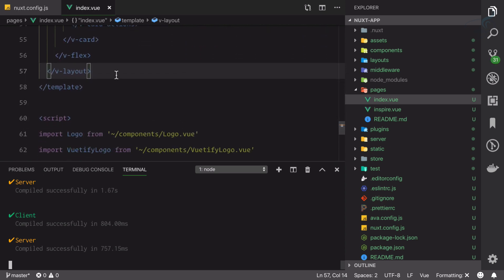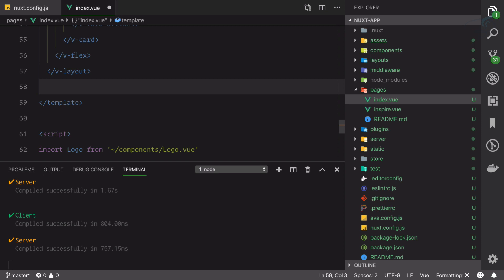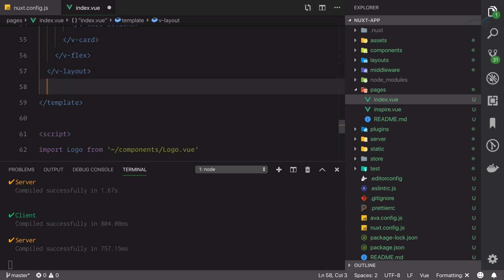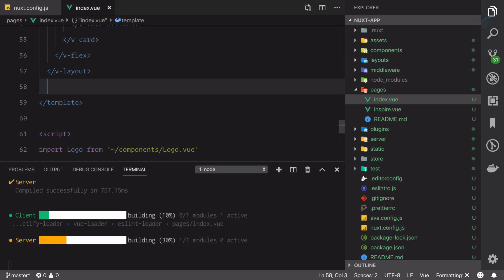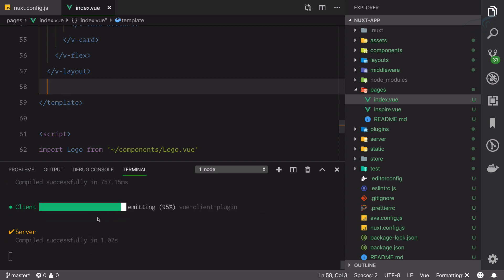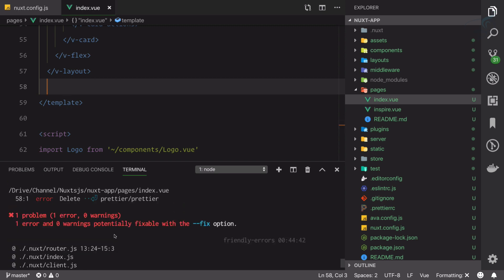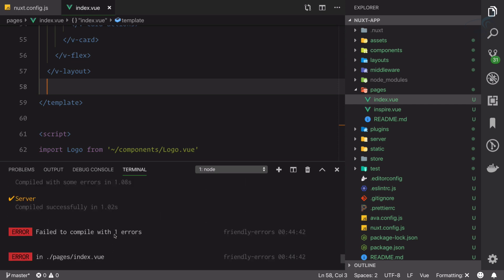But if I create any error, like if we give this a space—yes, ESLint is saying that there should not be a space because this space is not doing anything, so you should remove this space. But if I do this and if I save it, you can see it's recompiling, but now we have an error.